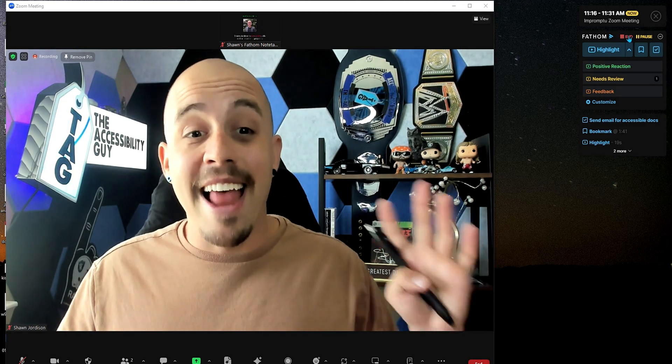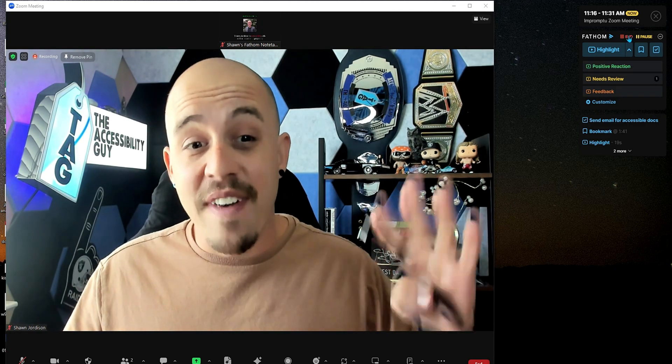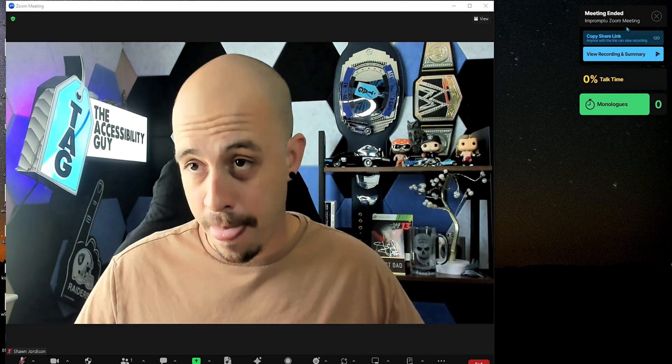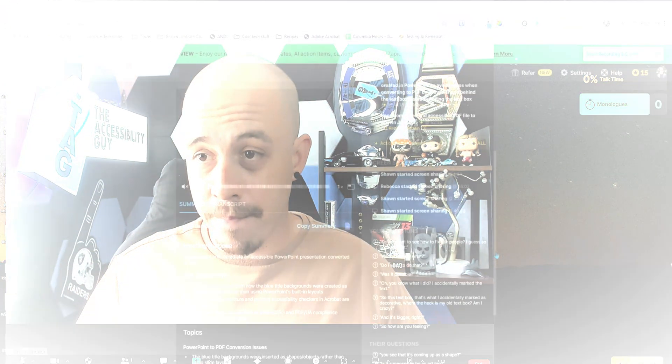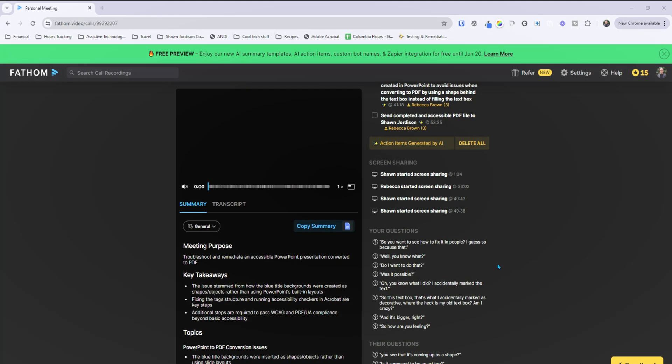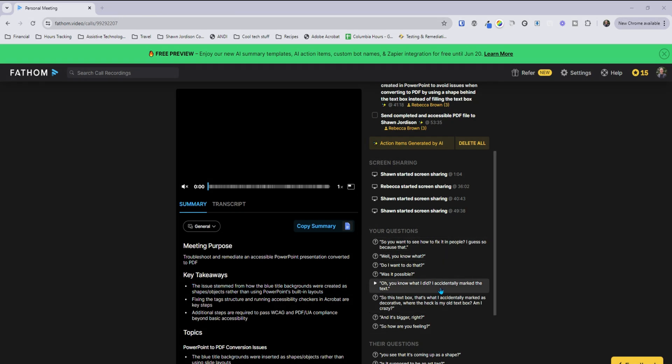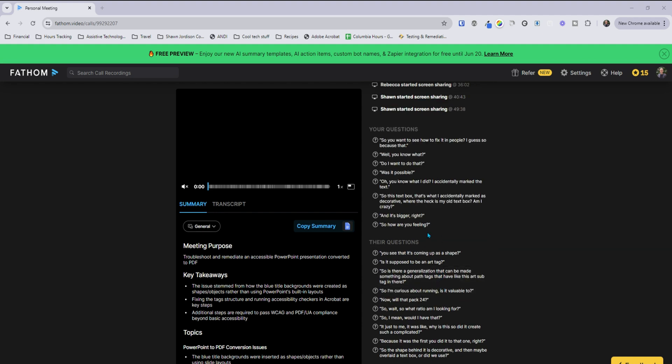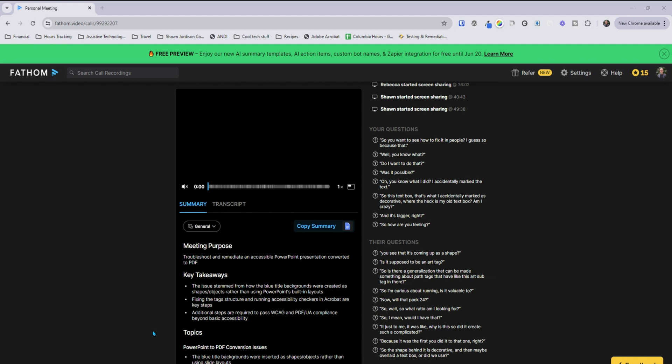All right, let's go ahead and end this Fathom recording. Recording stopped. What we could do is review our highlights that we did. And we have things like when I started screen sharing, the questions that were asked, and the other important elements that we were able to highlight when we were recording.